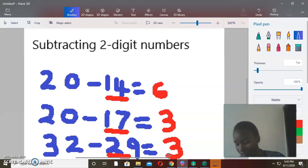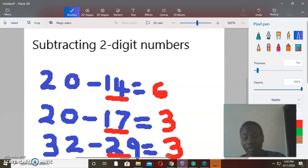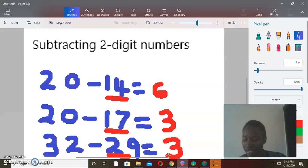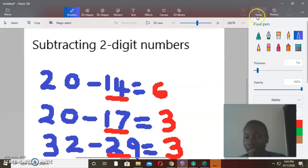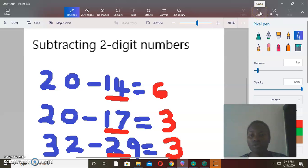Did you understand? What I'm trying to say is: when you're told to subtract two-digit numbers and you've been given a bigger number, always start with the number that is smaller, count on to the next 10, so that you can find the answer.